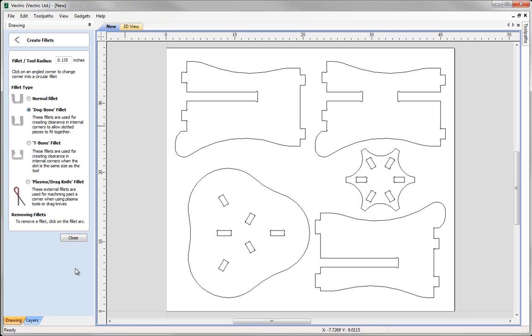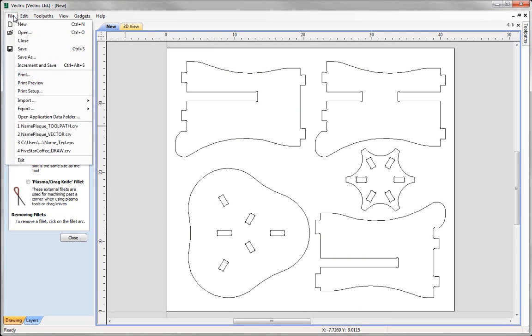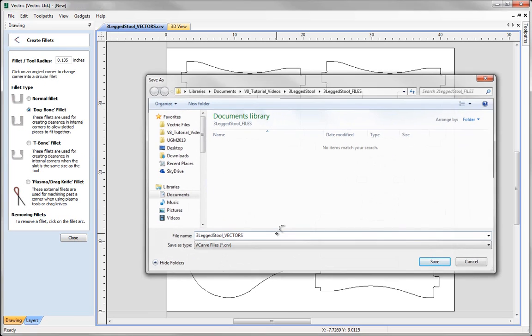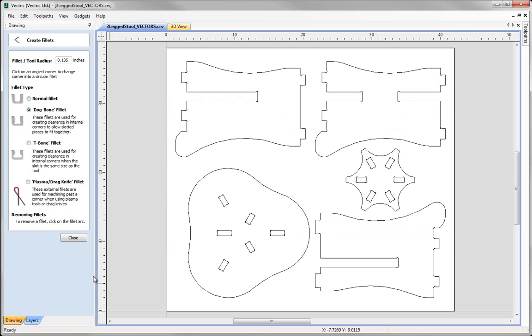Now that we have finished adding dog bones and t-bone fillets to our vectors that we imported, we can now think about taking this to toolpathing and machining. For now we are going to save our work. Go to File and then Save. I am going to call this three legged stool underscore vectors and save that. We can now use this file in conjunction with our toolpathing companion video. Don't worry if you have not followed along for this one. We do have a pre-prepared file which you can use along with our toolpathing video. Thanks for listening.